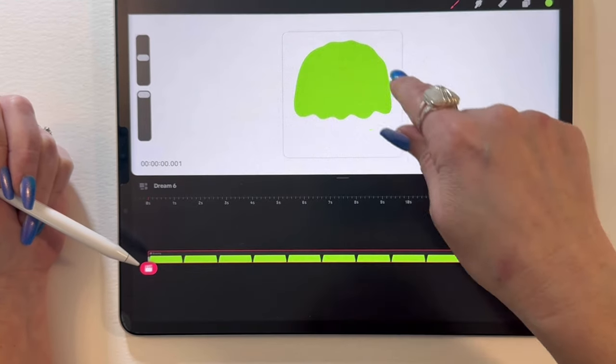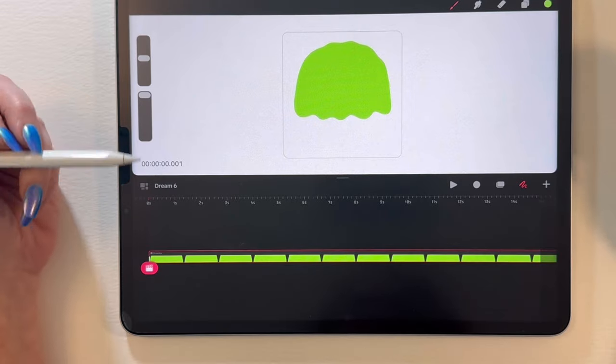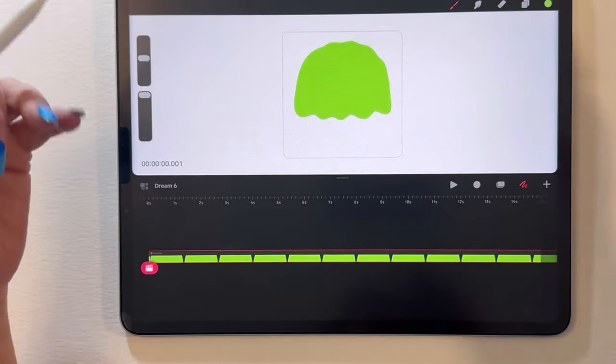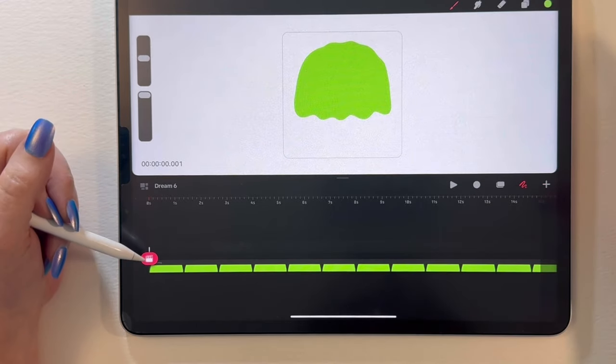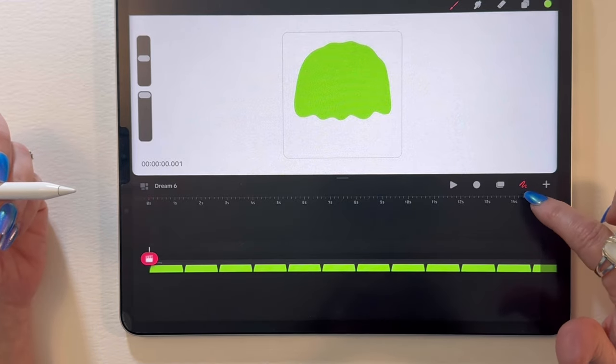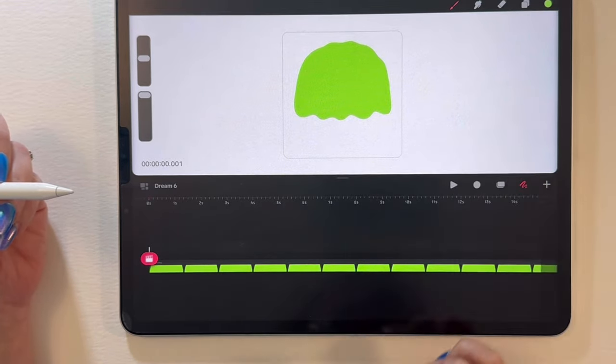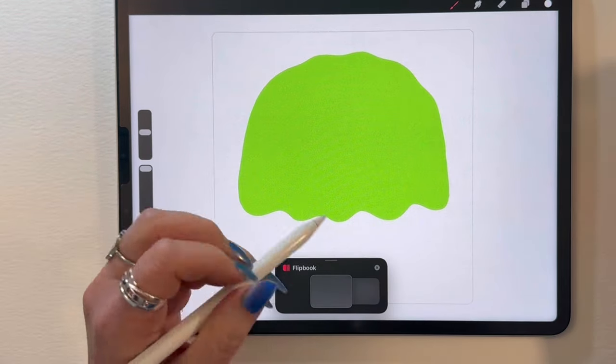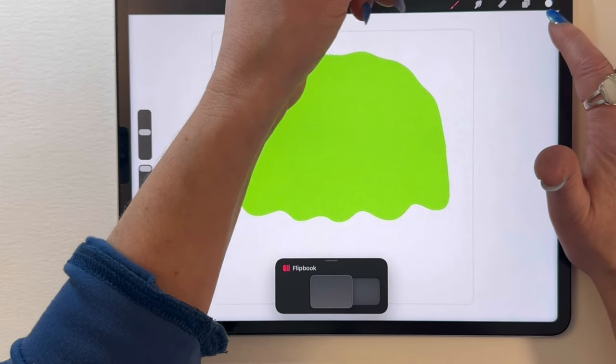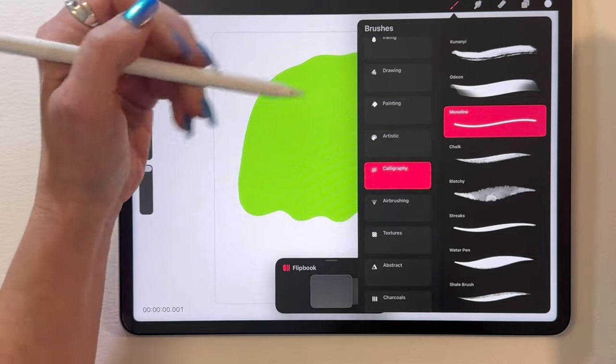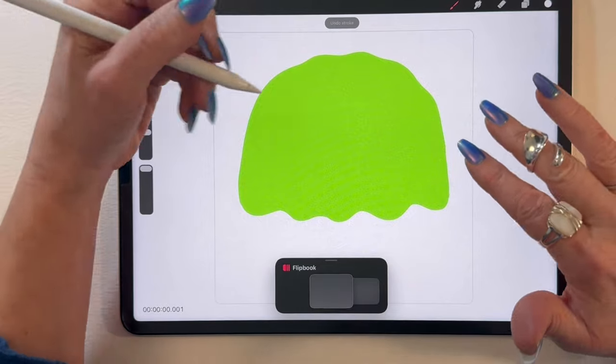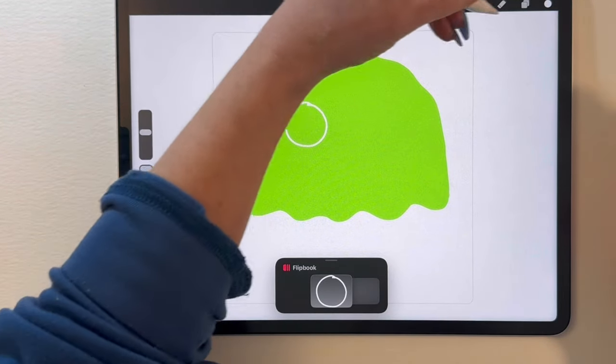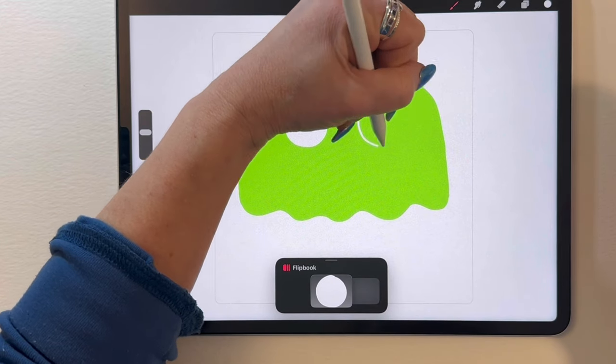First track is the background. We're going to create a three-track movie here. The next track is going to be the whites of the eyes for this jellyfish. So we want to add another track. Go to the front here, just what we just did before. We're still in draw mode. I'm going to pull this down, back in flipbook mode. White. I'm still using my same calligraphy monoline brush. I just want to create two white eyes.